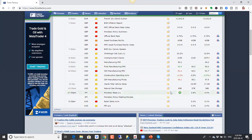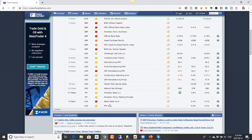Coming up, we have monetary policy meeting minutes for the Japanese yen. When the Bank of Japan had their monetary policy meeting and press conference earlier this week, it wasn't much of an event — they haven't really changed anything, everything is steady. So not expecting a big market reaction out of the policy meeting minutes. We also have retail sales later in our Asian session today.